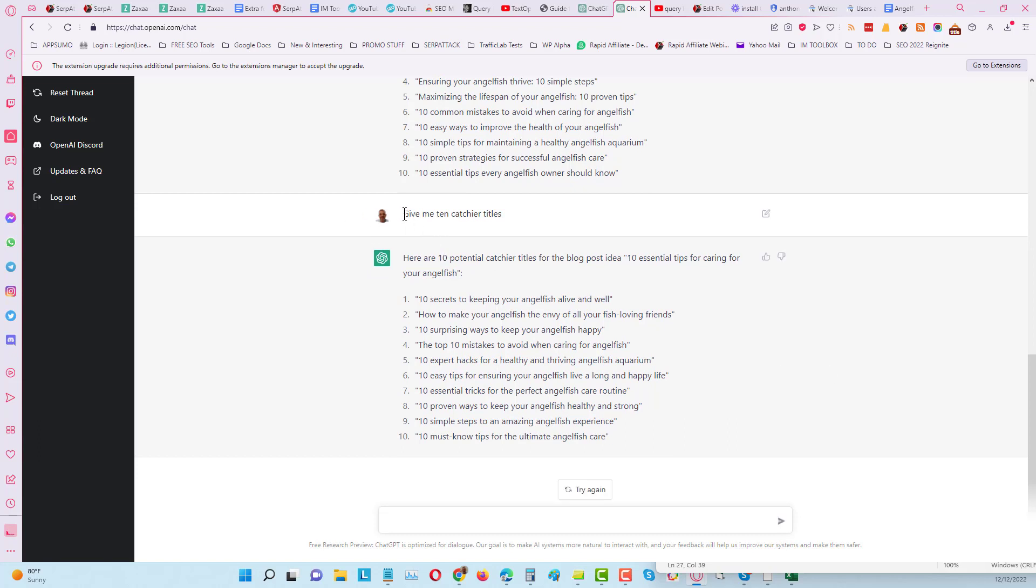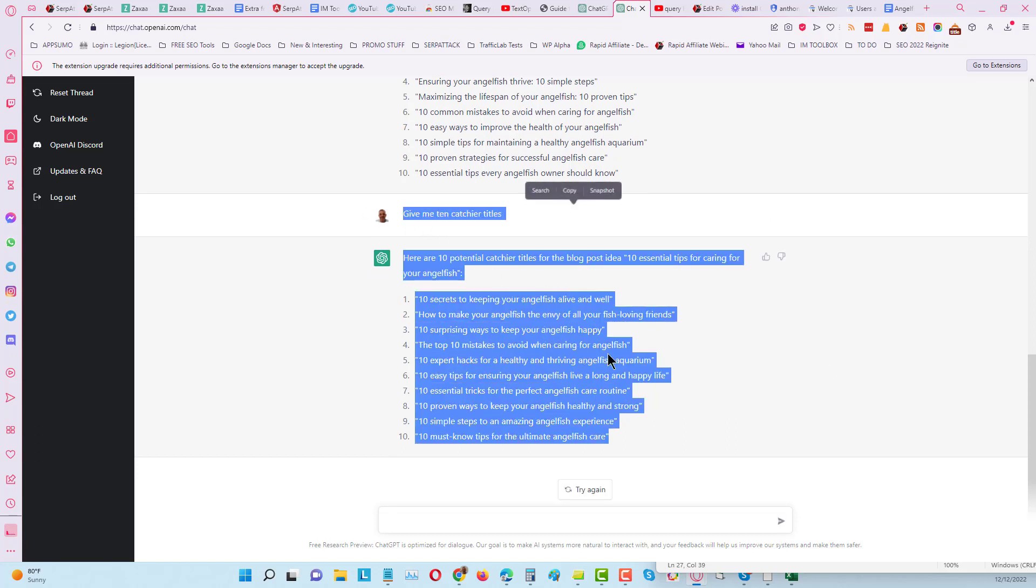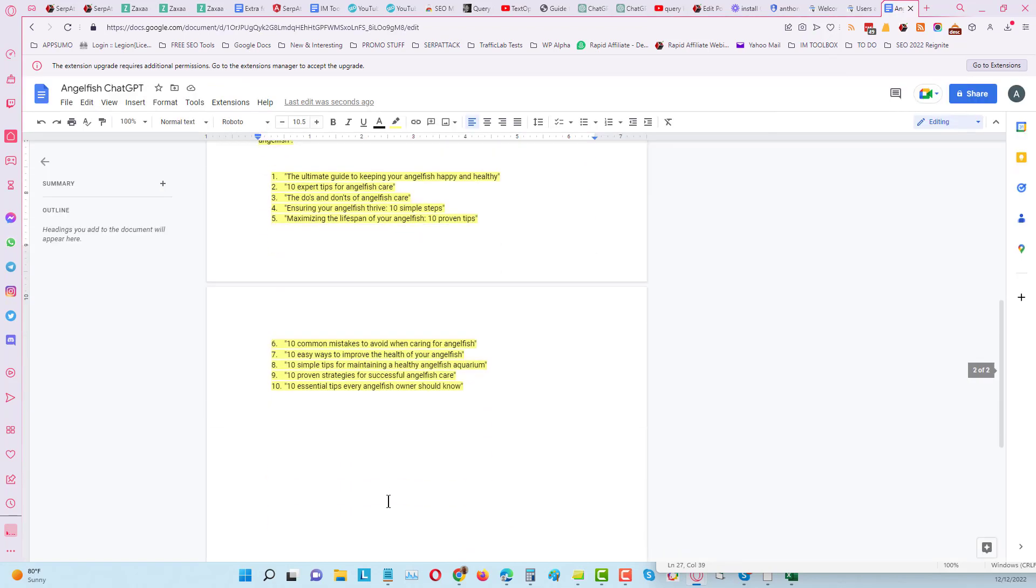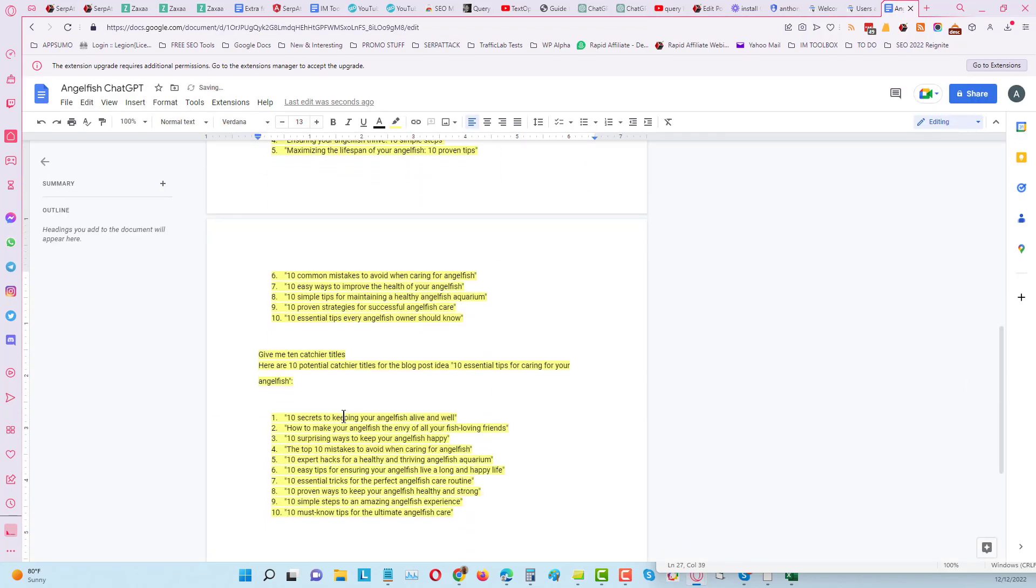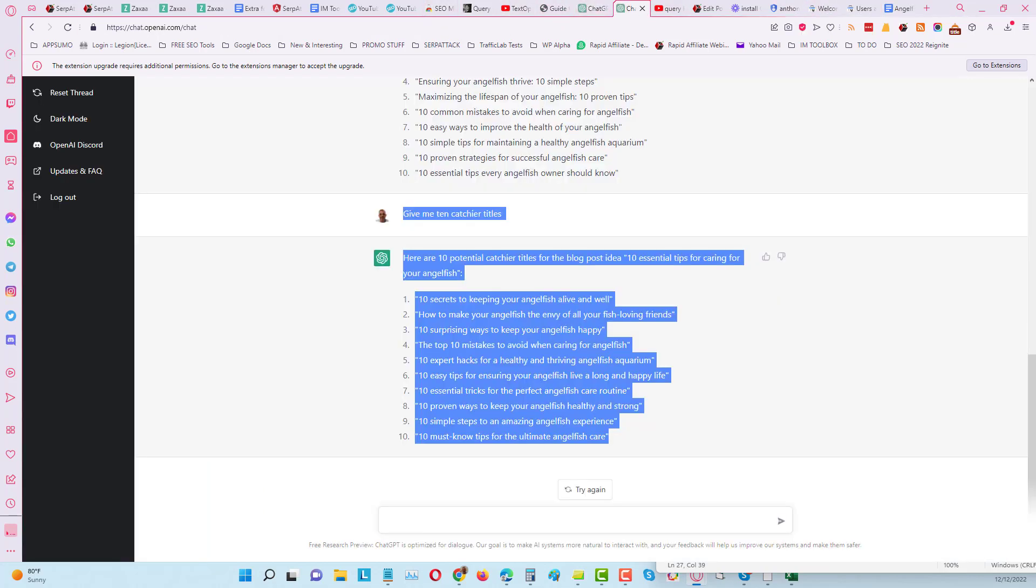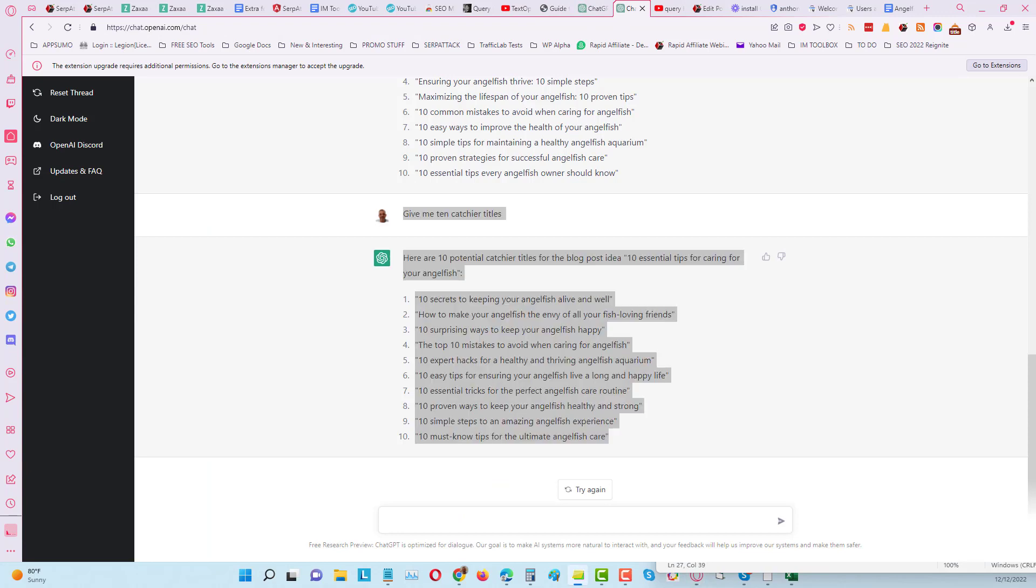I'll copy that and put that into my Google Doc. Now what we do, we'll come back over and I'll say give me 10 high converting titles for article number two.